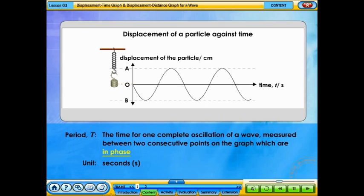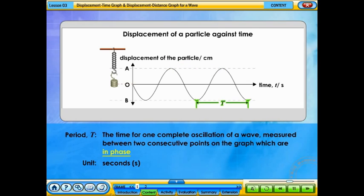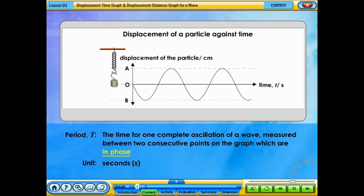The period of a wave is the time taken for a wave to make one complete oscillation. It is measured from one crest to the next crest, from one trough to the next trough, or any other two consecutive points on the graph which are in phase. The period of a wave is measured in seconds.